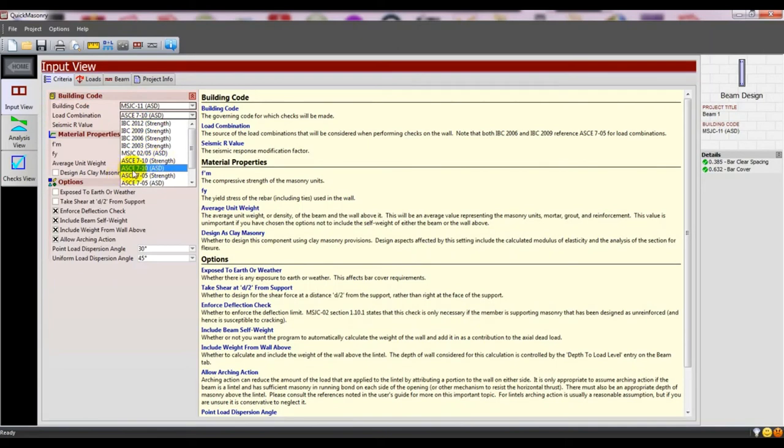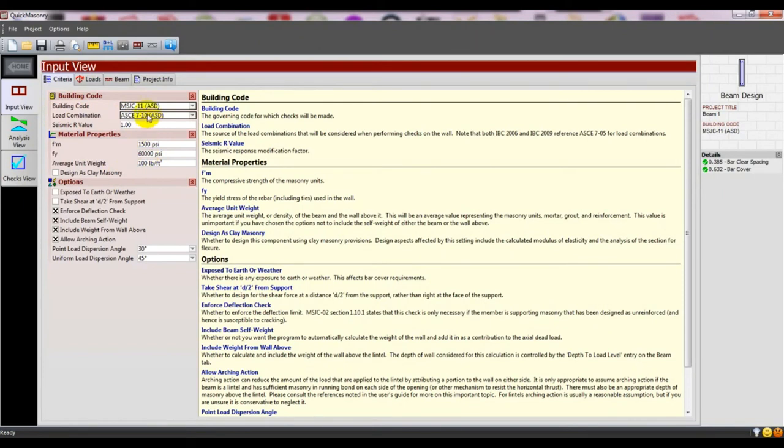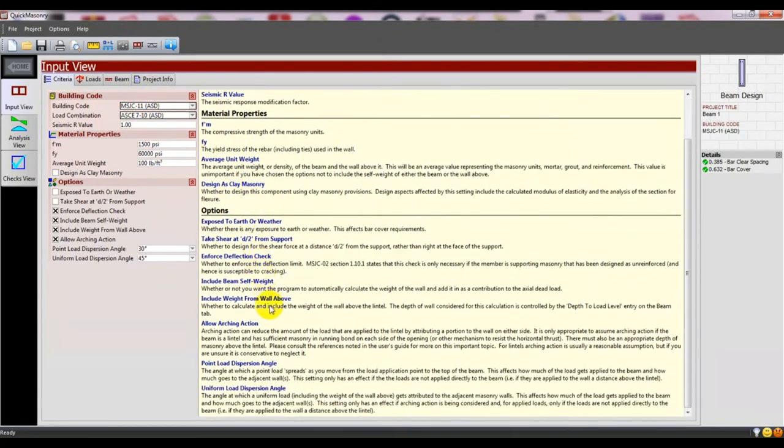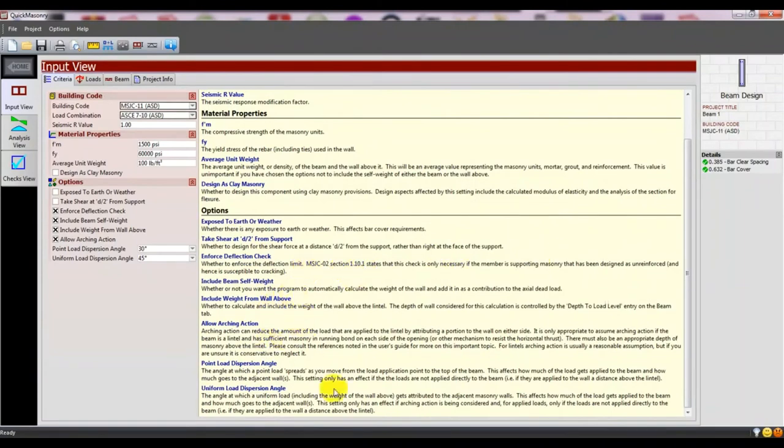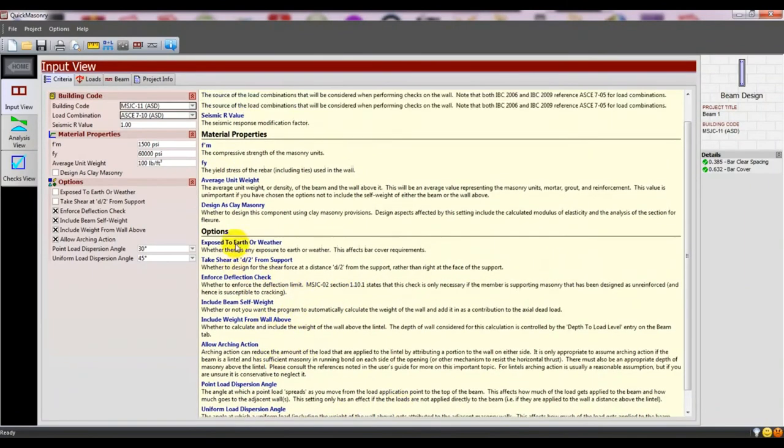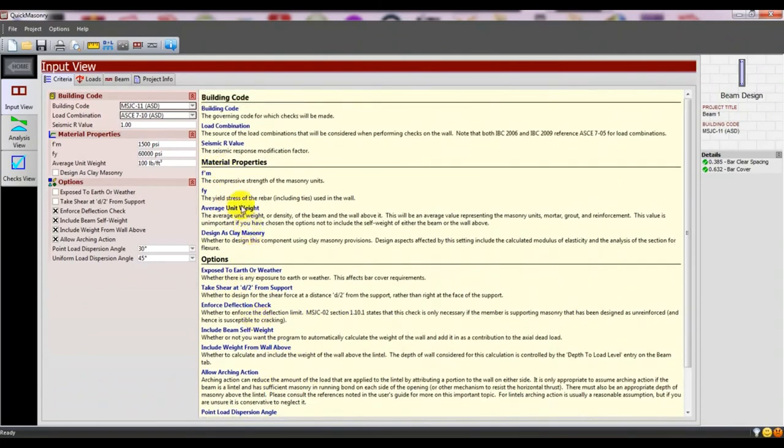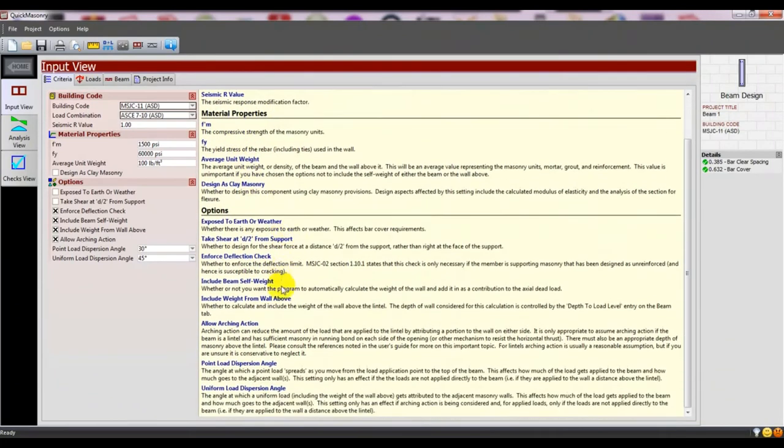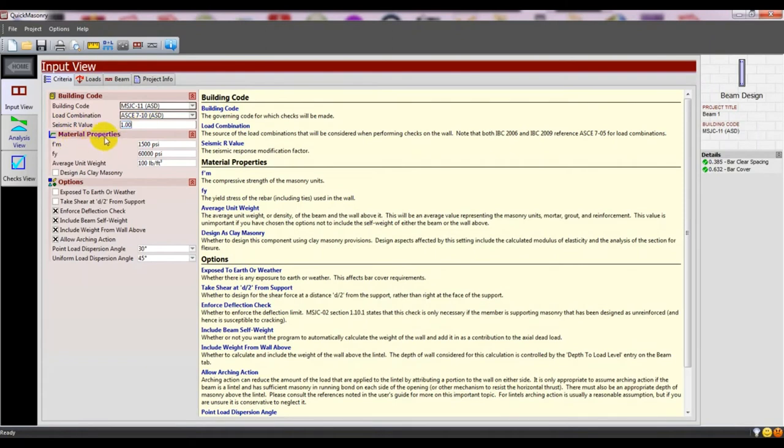I'll use load combination ASCE 7-10 ASD. Before starting work, you should read this one time and it will clear your work concept. Here you need to give the seismic R value.